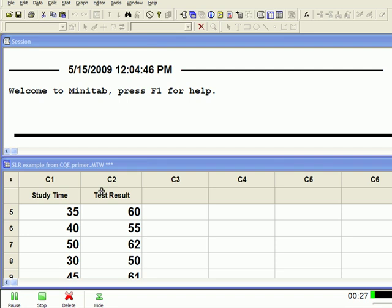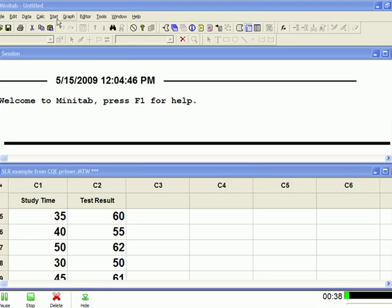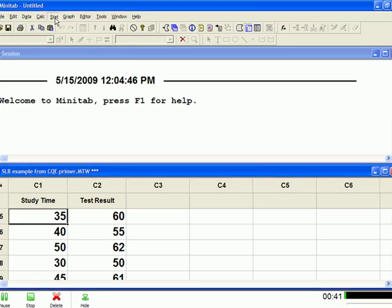You can see the data here. So to perform the regression analysis, you go up to STAT, which is the top of the menu, STAT, regression, and then you just pick the first one, which is regression.